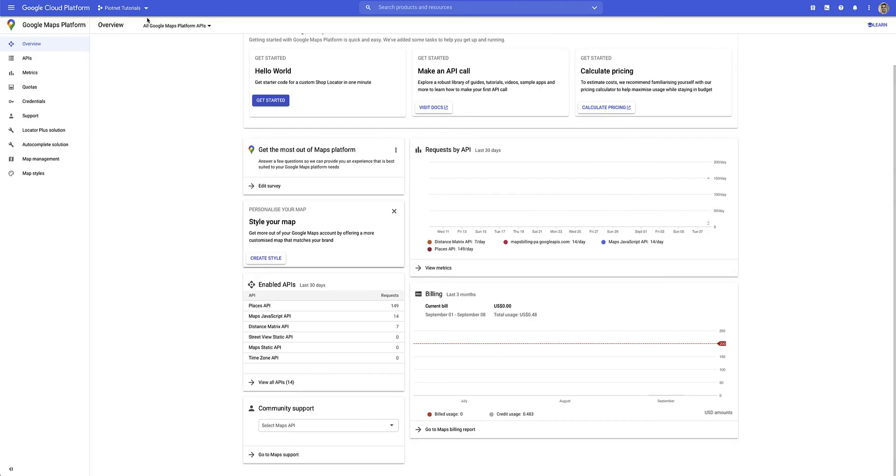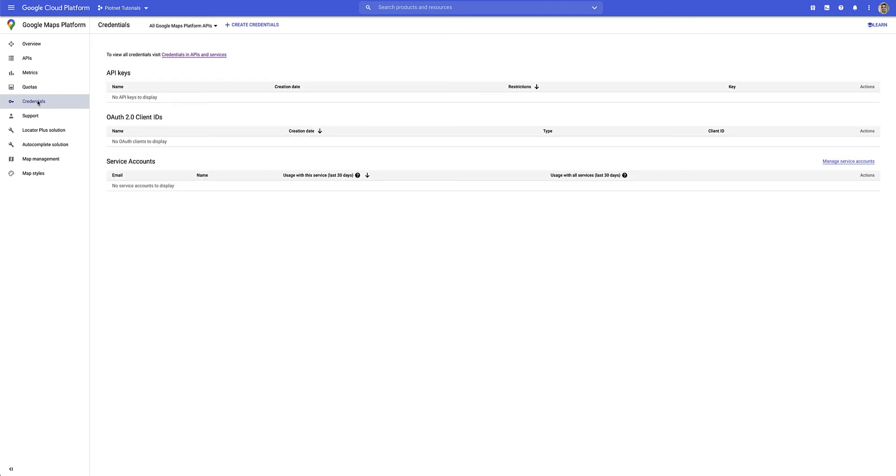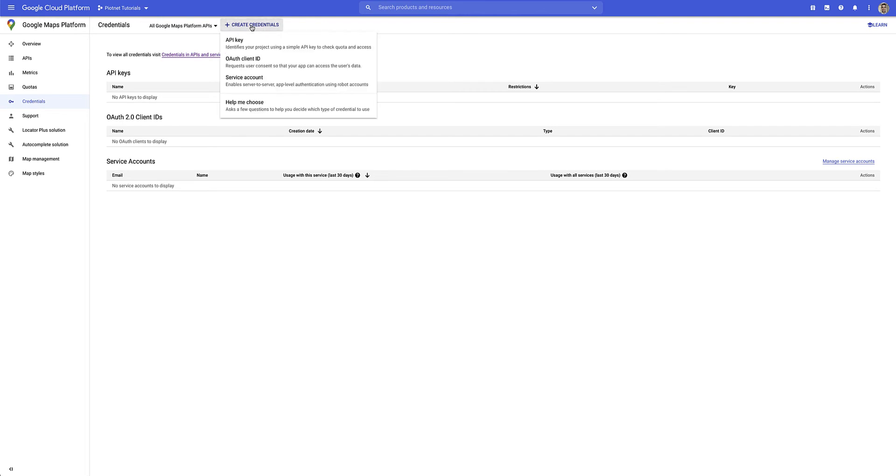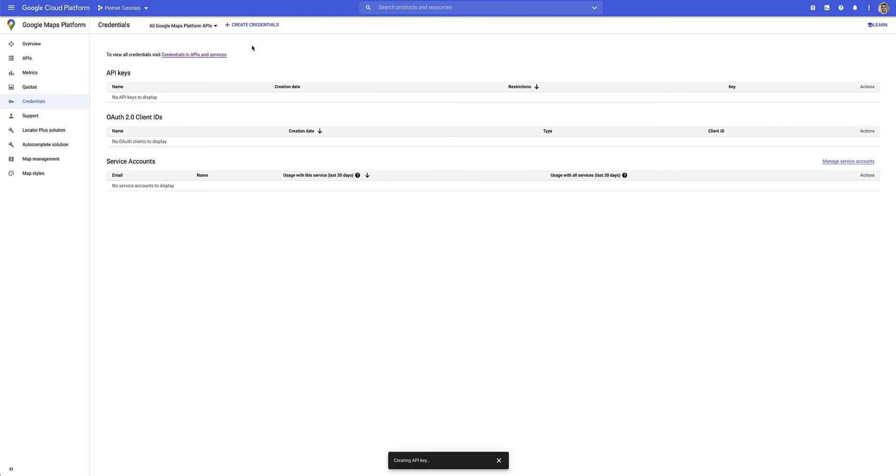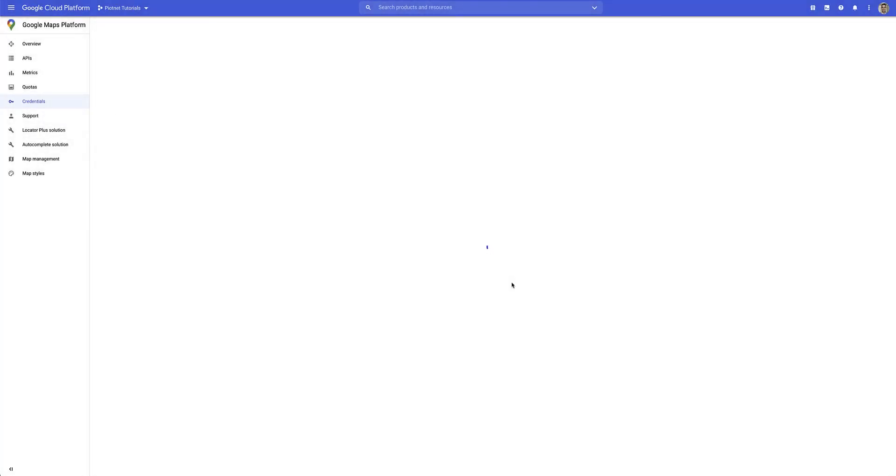Once you've created your new project, you can now go down to the Credentials section where we need to go and create the API key that we'll use for this project. So on the Credentials page, I head over to Create Credentials and down to API key. And that creates the API key for you. Now it's important here again that you restrict your key to prevent unauthorized use in production.